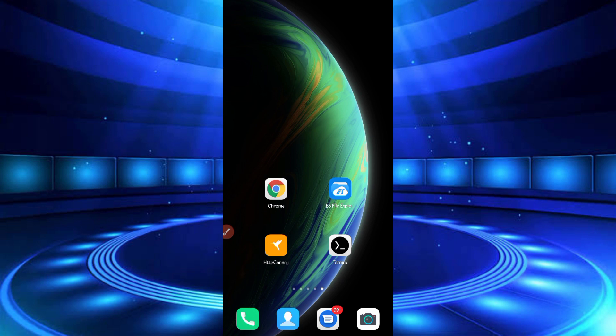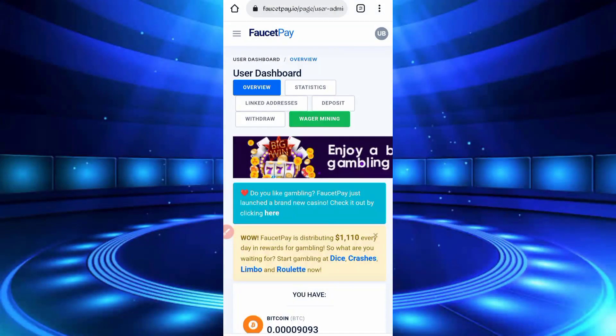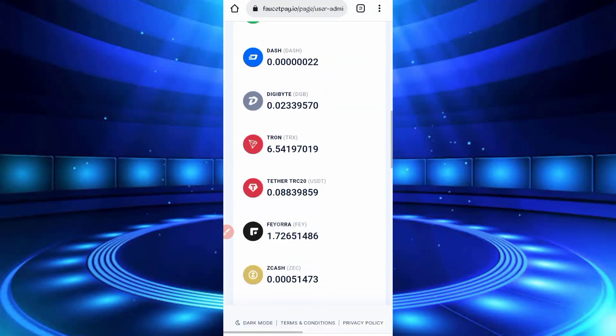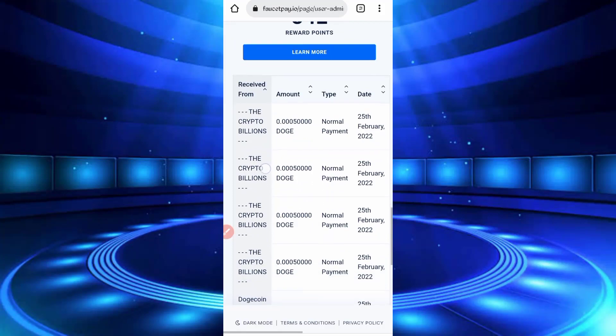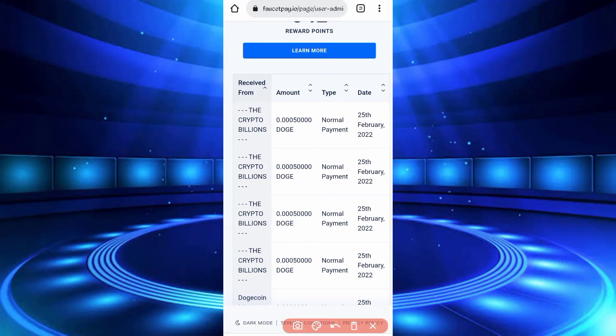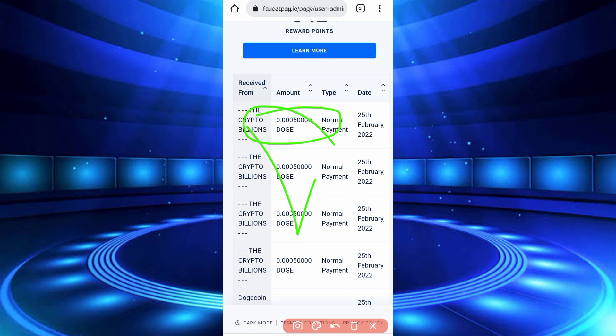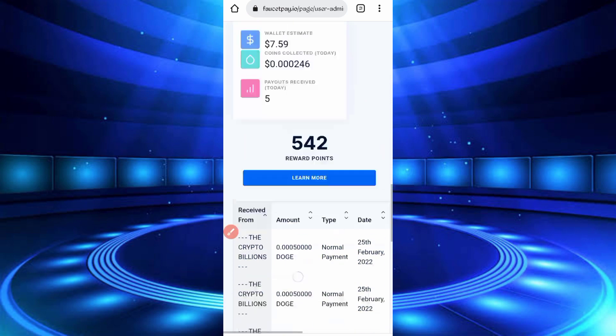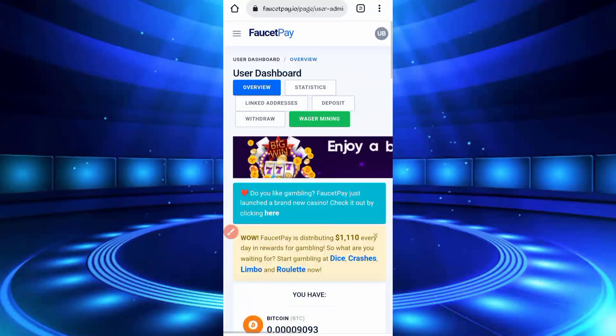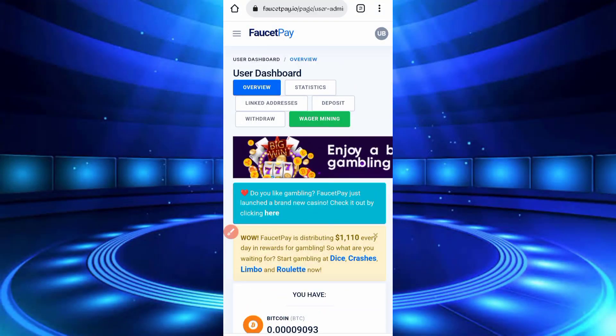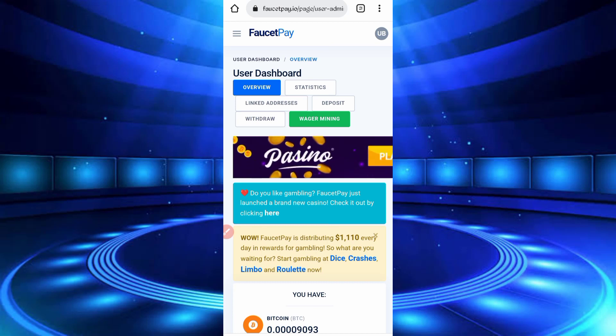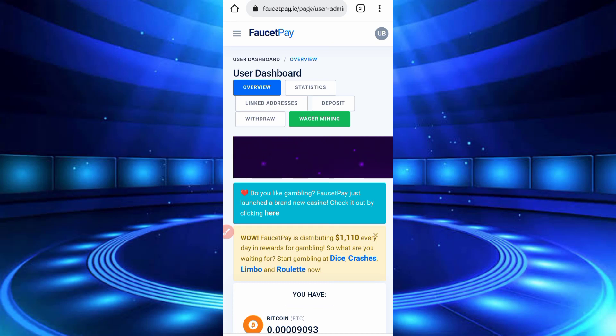So enable bell notification. Now I will show you the payment proof. So here you can see the payment proof, 0.005 Dogecoin withdrawn to your FaucetPay account. So the video is legit, don't skip the video otherwise you can't get withdraw and won't understand the video.